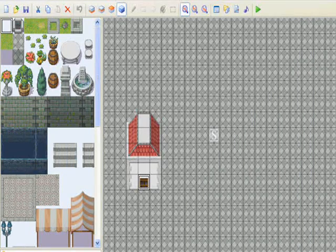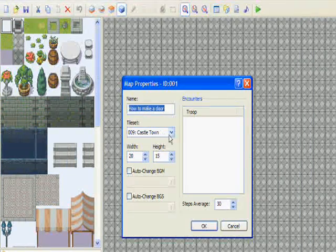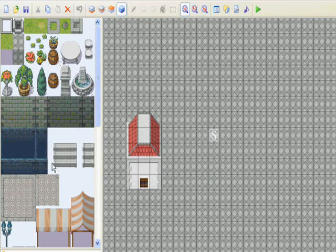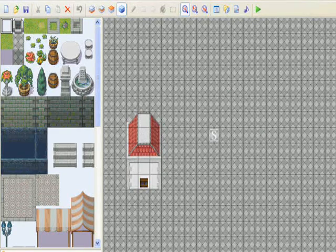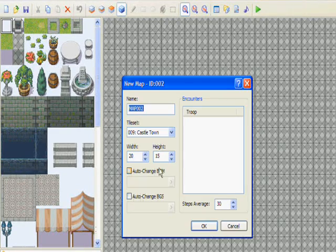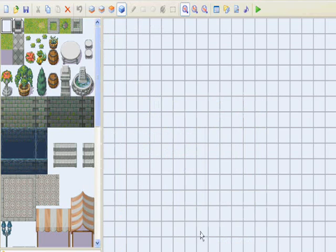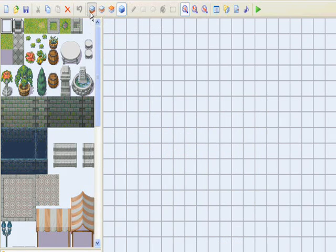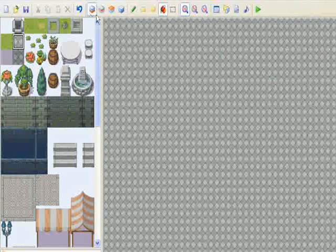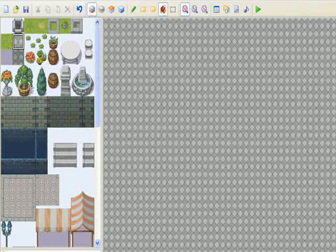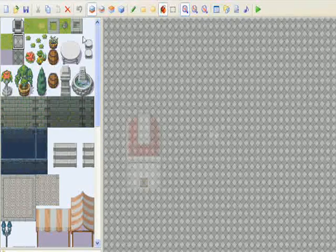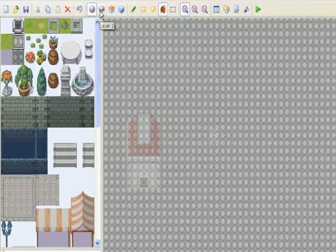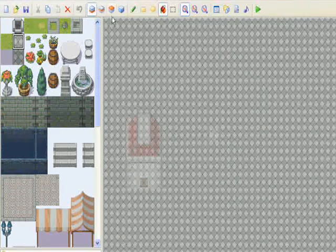So insert transfer player. Oopsie, I got to make a map. Just give me a second here. That properties, we're just going to put in castle town. Oopsie, new map, castle town. We're just going to fill it up, not going to really do anything big with it.